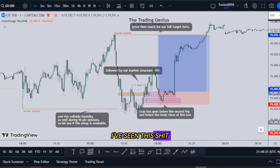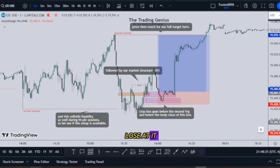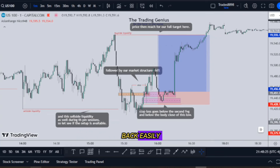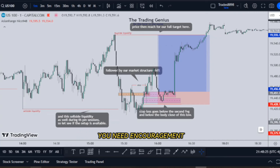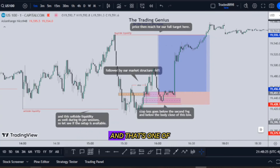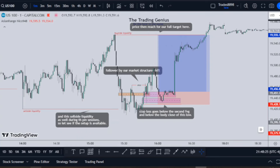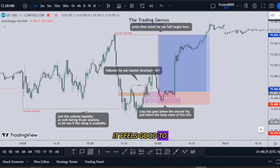You haven't been doing this long enough to see it yet. I've handled this for 30 years — three decades — I've seen it pan out so many times. I know how to trust it, and if I lose, it's not a big deal. I know it will repeat again and I can get that back easily. Losing is hard for a neophyte — as a new student it's almost impossible to get through a losing set of trades. You need encouragement, you need to be around other people who say 'I've been there too.' Seeing students do well fluffs my ego — I won't lie, it feels good.